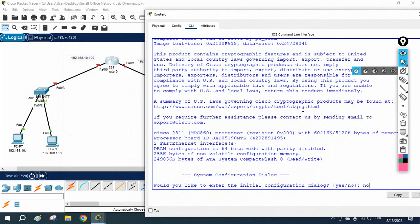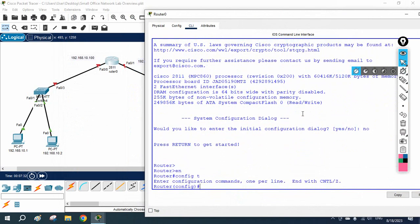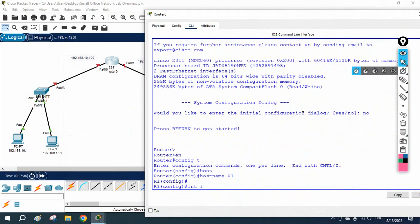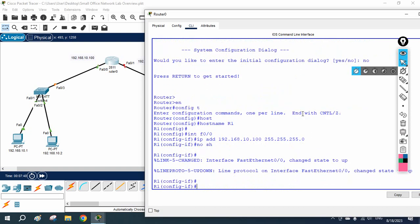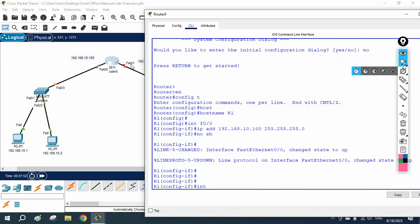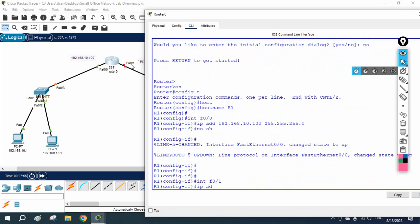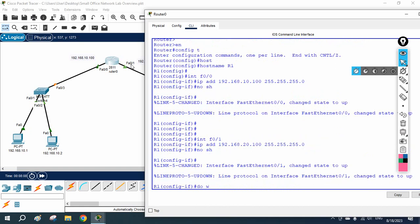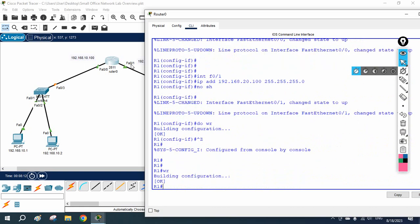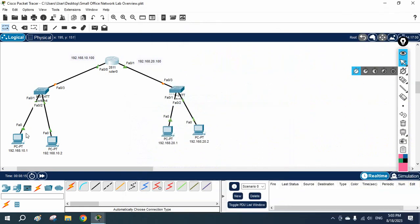In the router CLI I write 'no' then 'enable', then 'config t', and rename the router to R1. I go to interface FastEthernet 0/0 and assign IP address 192.168.10.100 255.255.255.0, then 'no shutdown'. Then I go to interface FastEthernet 0/1 and assign 192.168.20.100 255.255.255.0, then 'no shutdown'. I save the configuration with 'wr'.